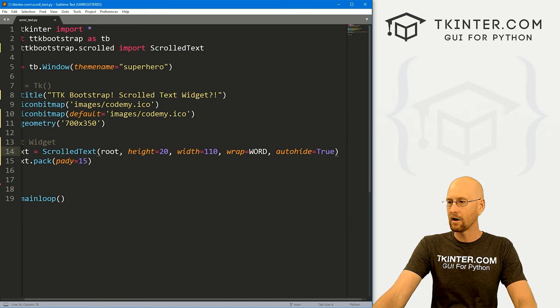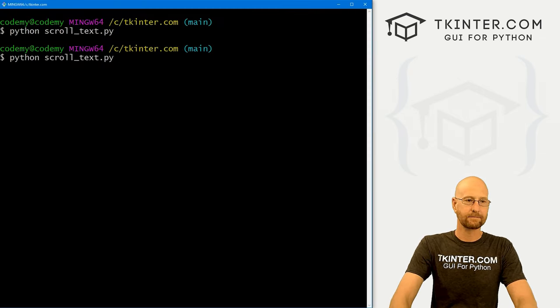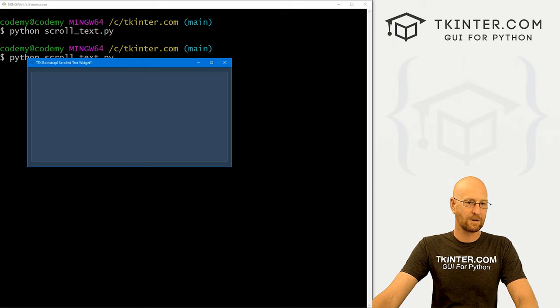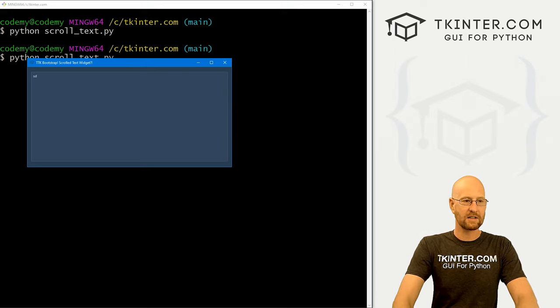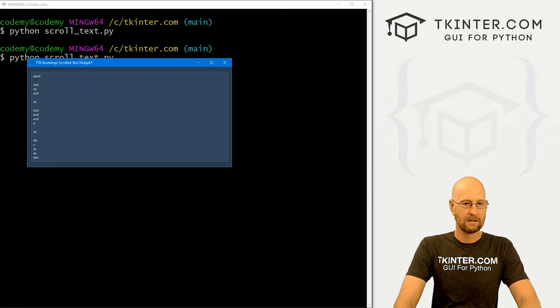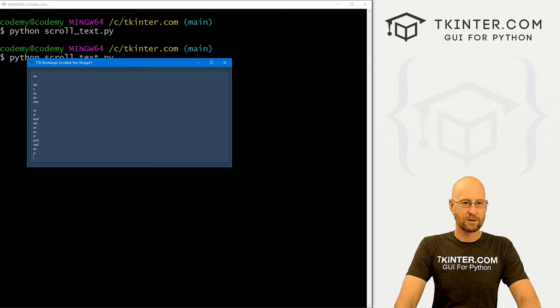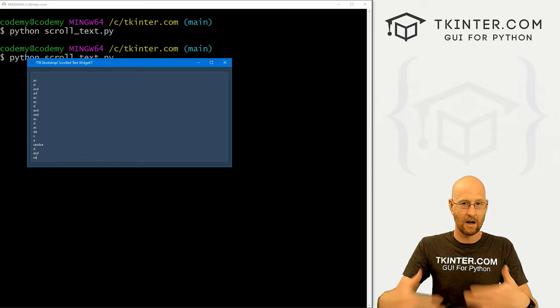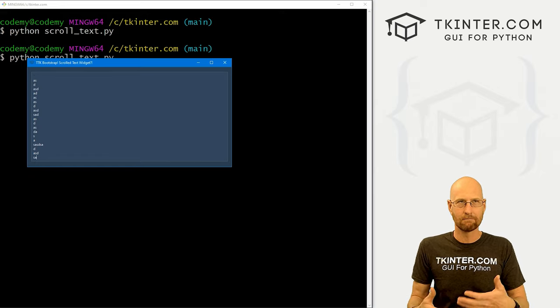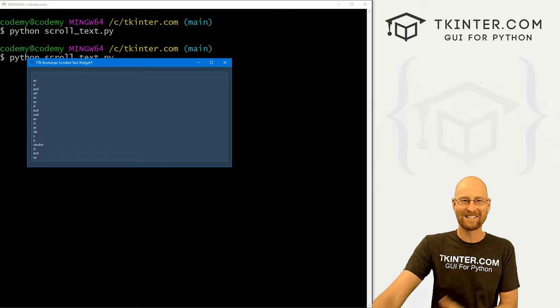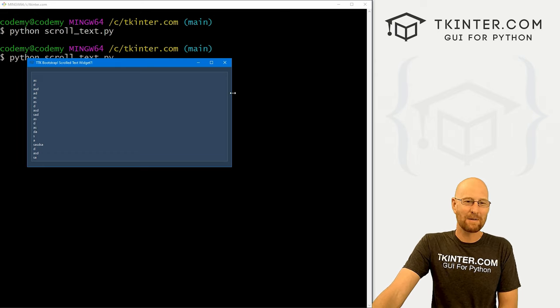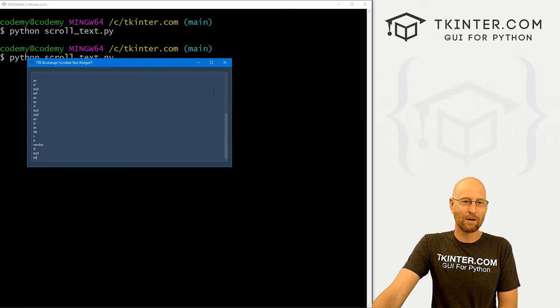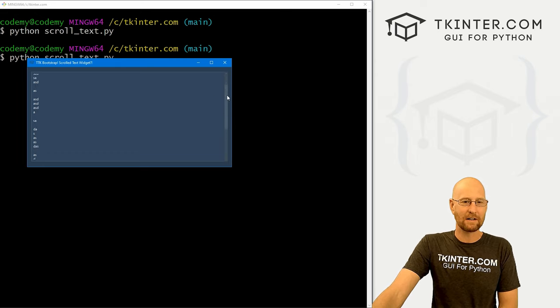If we set auto hide to true, head back over here, run this guy, you'll notice there is no scroll bar at all until I hover over. And then it kind of appears same deal. If we start to type a bunch of stuff. You'll notice the scroll bar isn't automatically showing up. It's been hidden. It's auto hide it auto hide it. It's auto, auto hide it. And but if we move our mouse over, boom, then it pops up and we can use it.